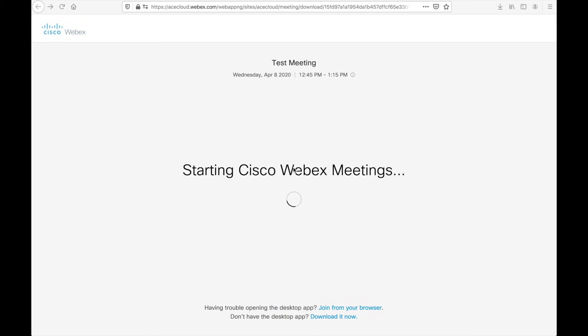A couple things could happen from here. If you've never used Cisco WebEx meetings before, you will be prompted to download the desktop app for Cisco meetings. If this does not happen, you can actually download it manually by clicking the download it now link at the bottom of the screen. If you'd prefer not to download it, you can use the join from your browser option, which is right here. And this will essentially enable the meeting directly in your browser. No software installation required.